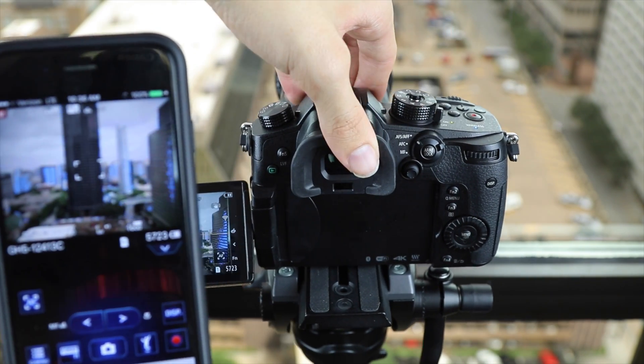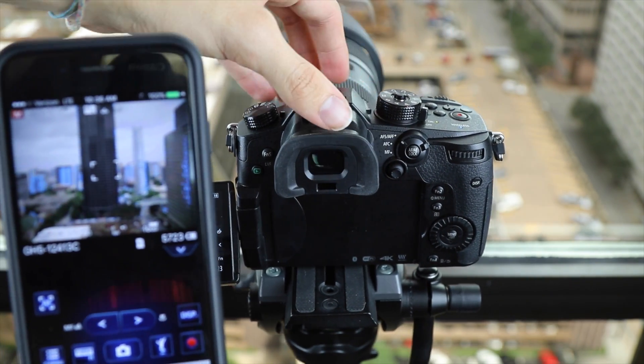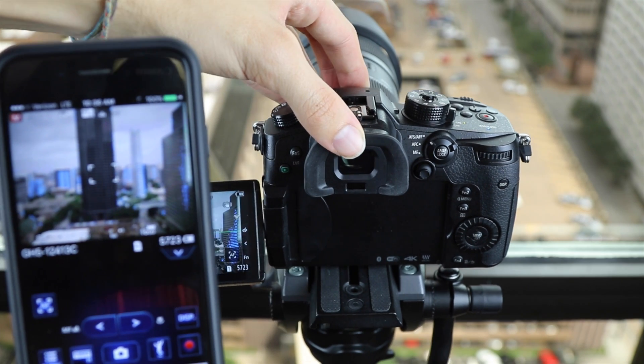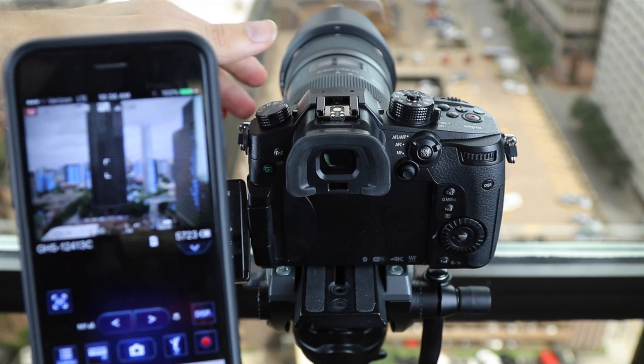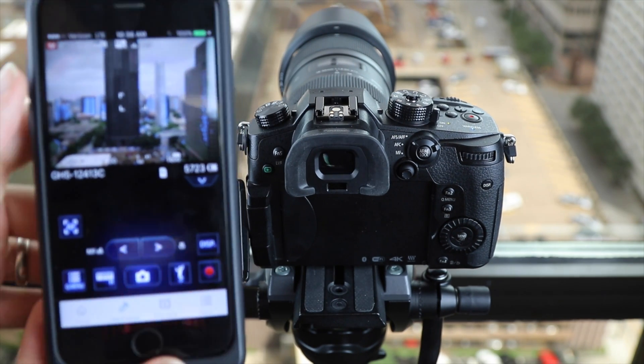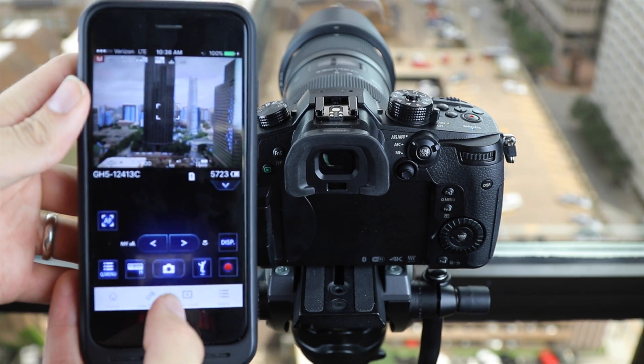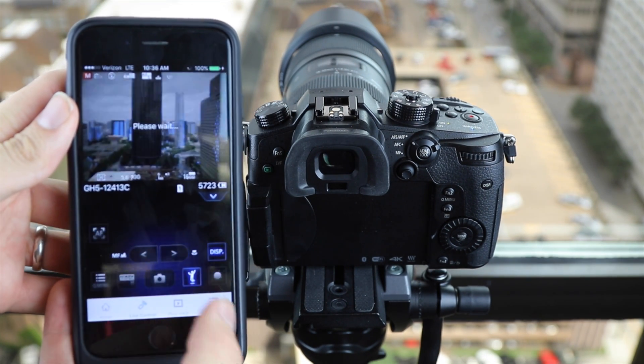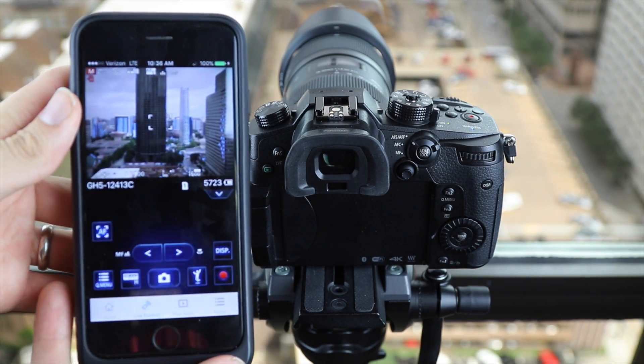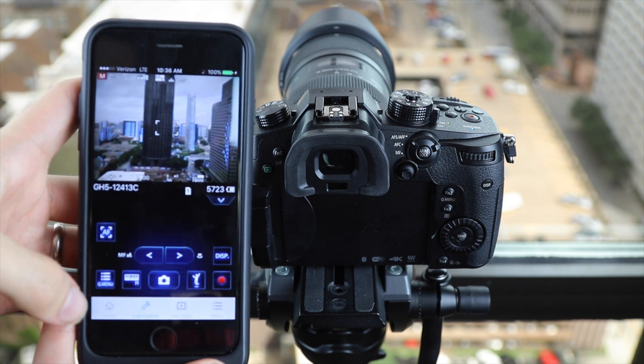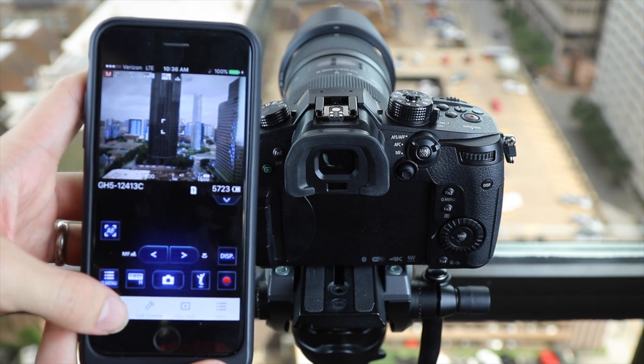And as you can see there's almost no lag between the smartphone and the camera. So we're just going to snap a quick picture right here and then we're going to show you how to transfer this picture to your smartphone.